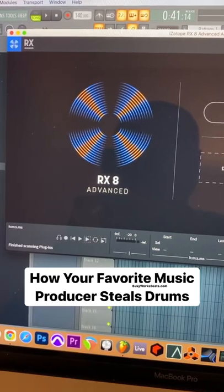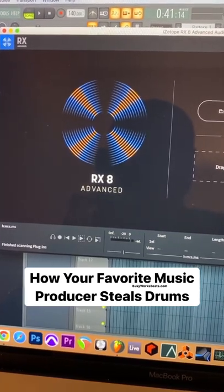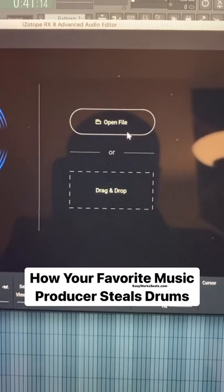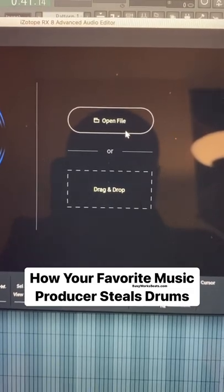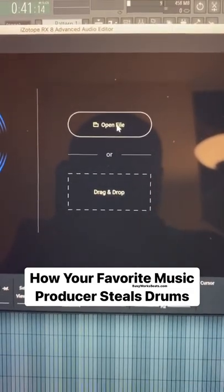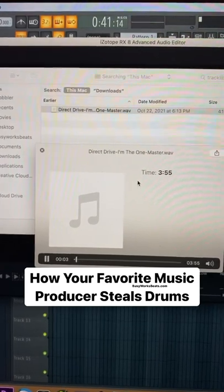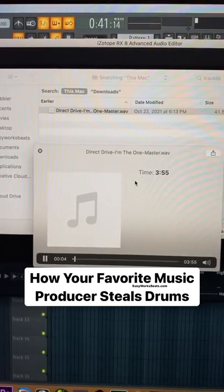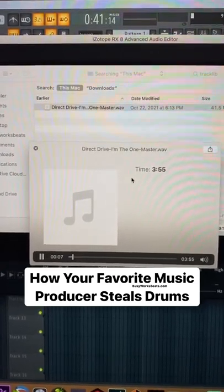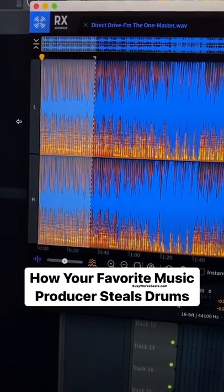How to remove the drums from any track — I'm going to show you some top-level secrets. This is iZotope RX. Open your file, whatever song you want. I'm going to use a song from tracklib.com — that's where I get old songs that are clearable. Grab your cursor and just left-click.